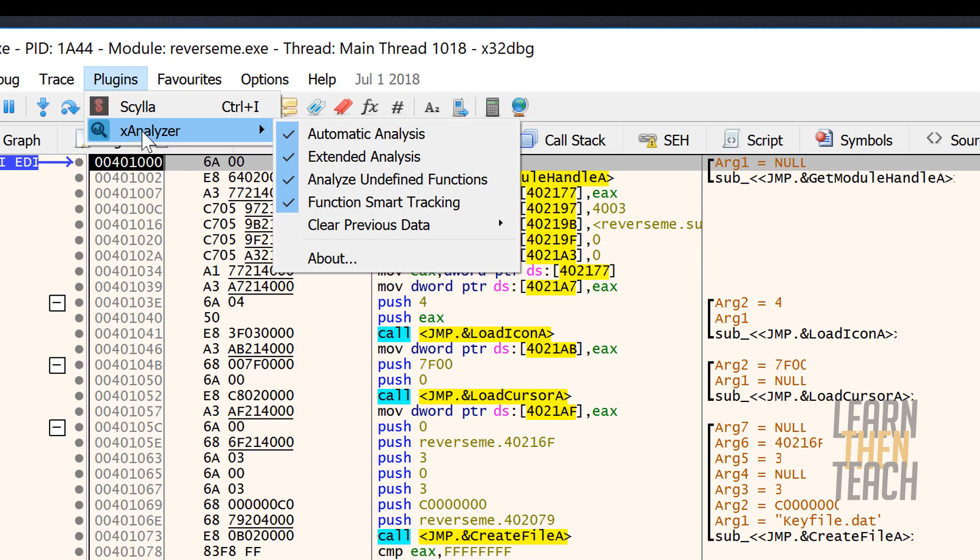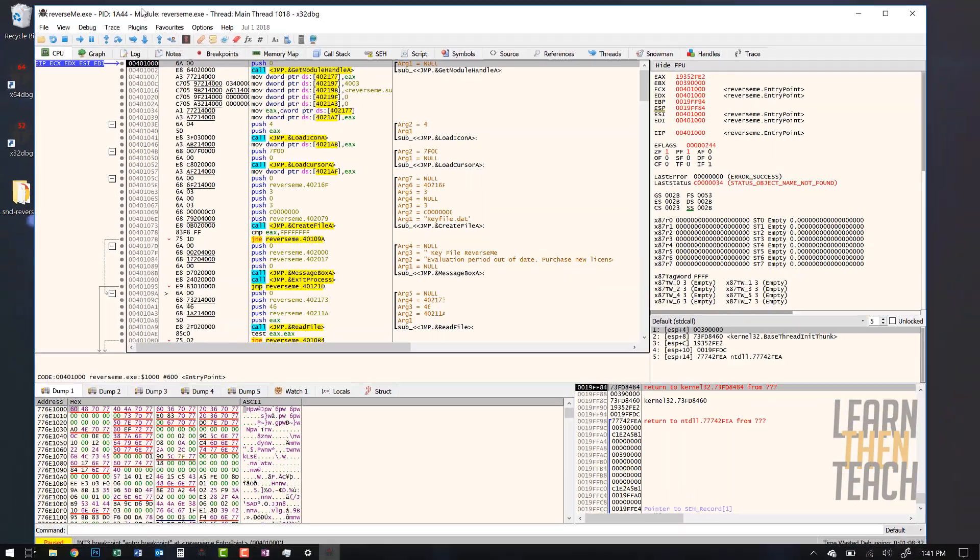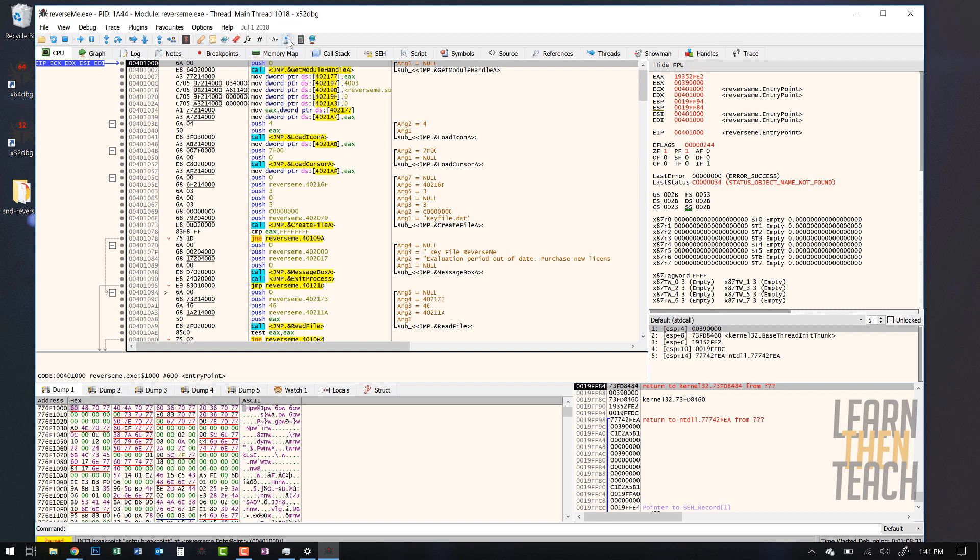Make sure you have automatic analysis on, extended analysis on, analyze undefined functions on. So pretty much just copy what I have here, and every time you open a new program in this disassembler it's gonna populate the comment section with the arguments for those functions.